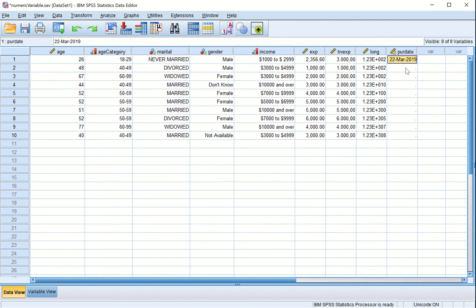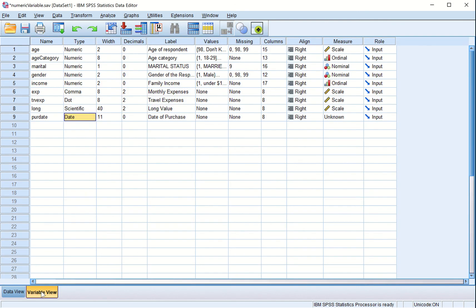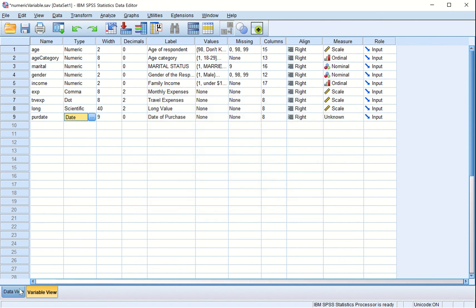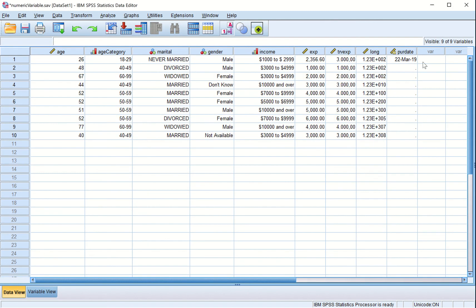Another date format - we click the variable view and click type. Try this one here. The first two are the same but the last one is yy, only two digits. Click OK and see the date display has changed.